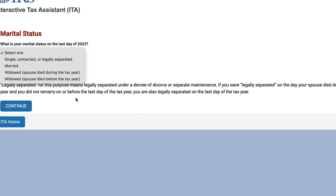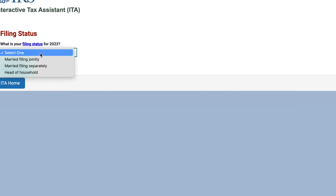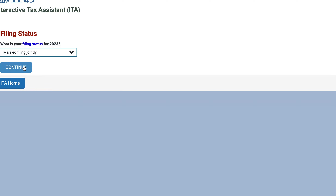Conversely, if you were single all the way up until the end of the tax year and you got married on December 30th, you would still be considered married. So let's just say that we're married and we'll move on. Your tax filing status is married filing jointly, married filing separately, or head of household. We're going to select married filing jointly.